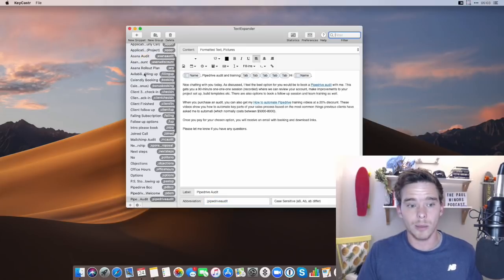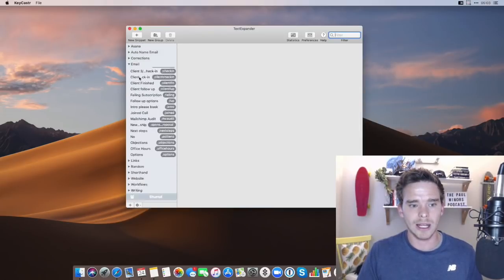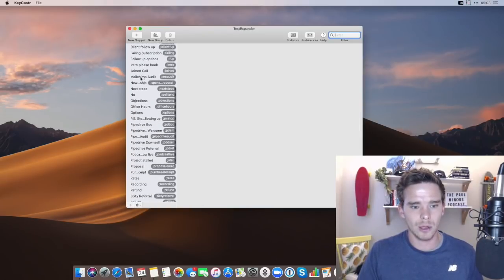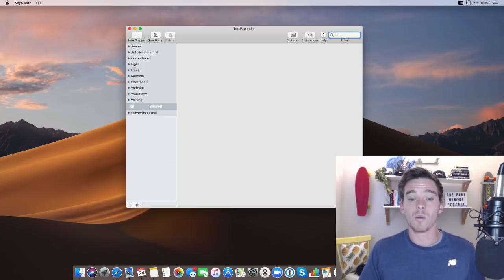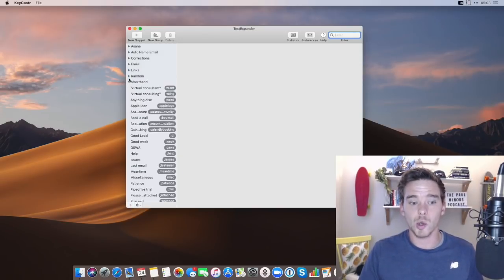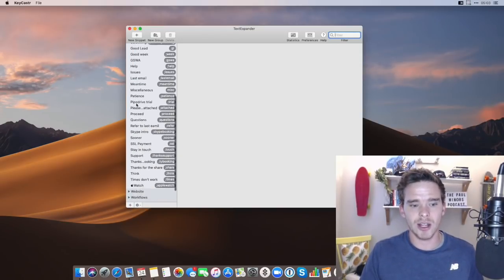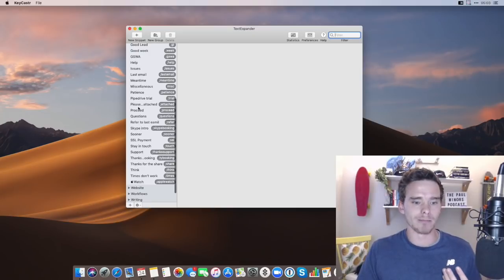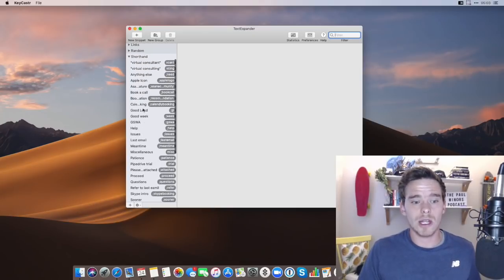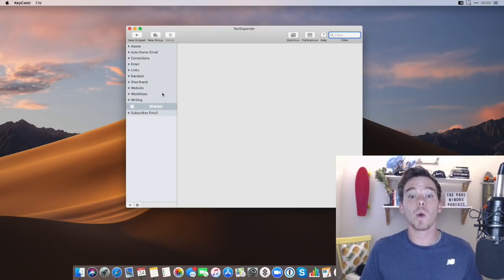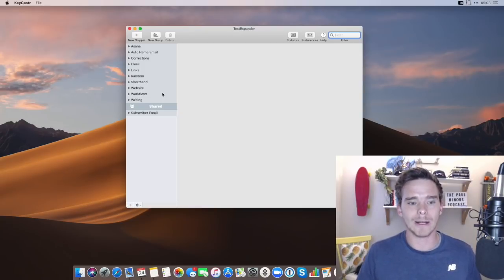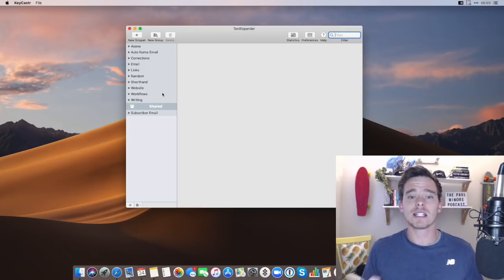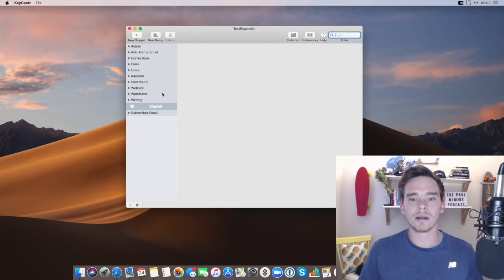So a very common example is email templates. I have a folder here full of email templates that I use, which makes sending email very quick. I've also got a lot of shorthand expressions that I use, a lot of phrases that I use within email, longer phrases that I have to type quite a lot. And I have all that programmed in, so it makes typing very quick. A really nice thing about TextExpander is it can even emulate keyboard strokes as well.